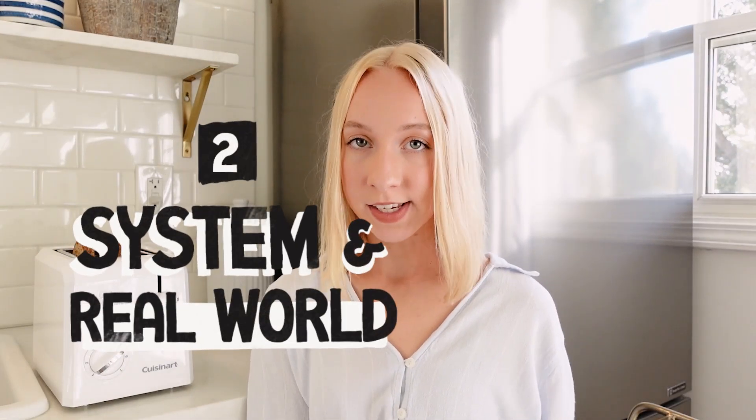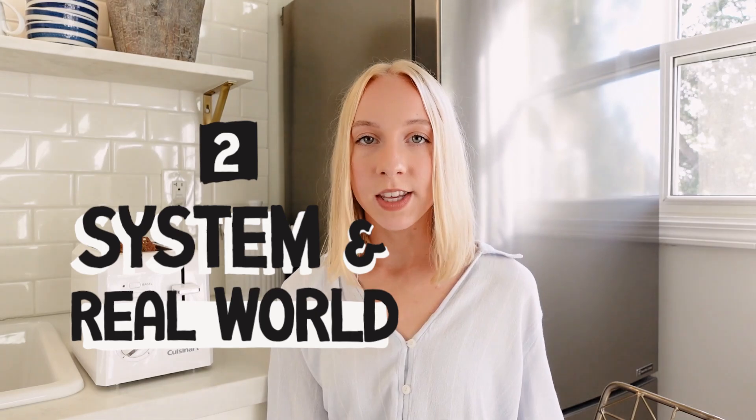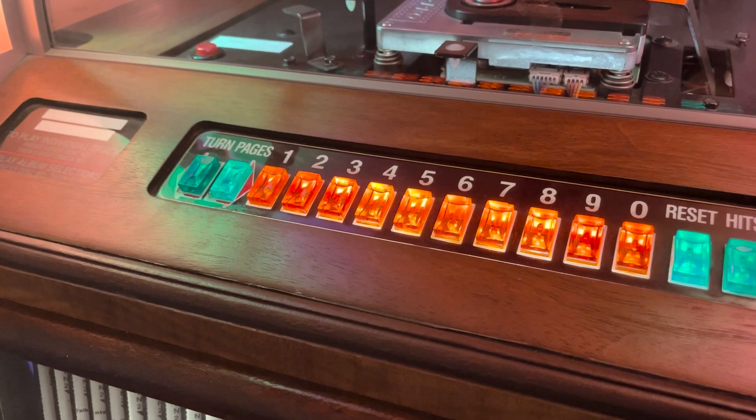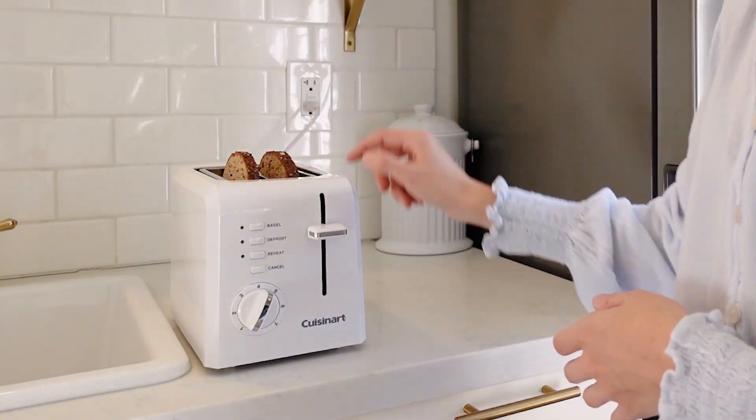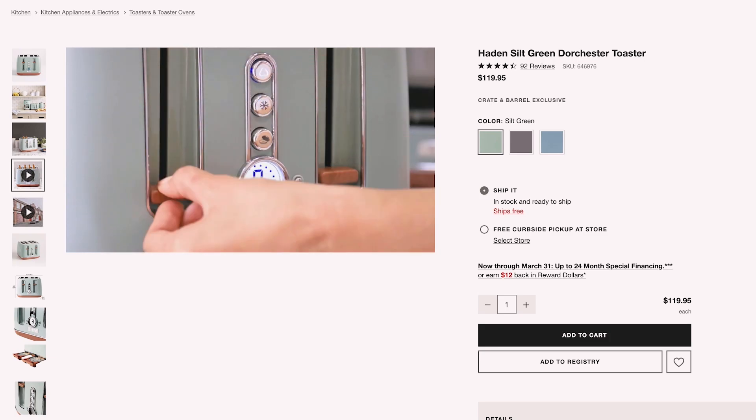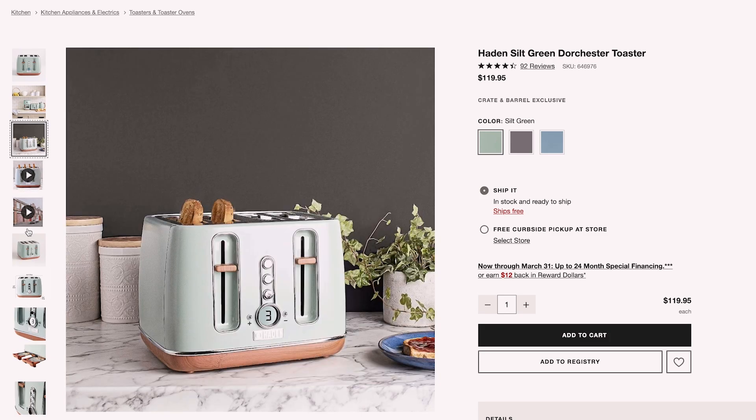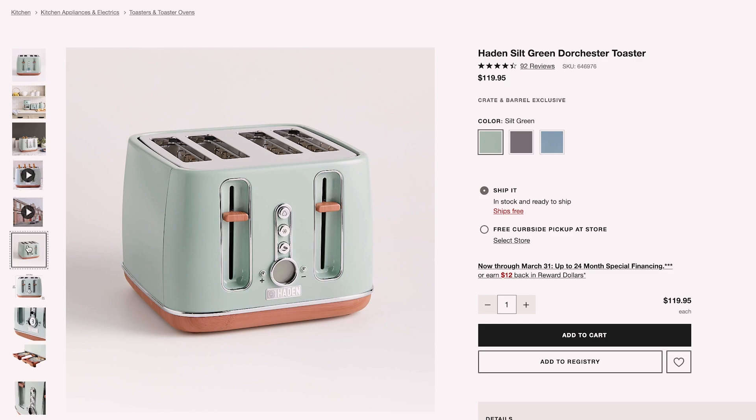Number two is a match between the system and the real world. A lot of times this is talked about with mobile devices where things in the design mimic the physical world, such as a button looking like it sticks up because of a shadow. But there are some things we can talk about with this toaster. For example, as we push the lever down the bread actually goes down — it mimics what we would expect to happen in the real world. And in this example where there are actually two levers, the design and layout make it really easy to tell which lever maps with which slots.